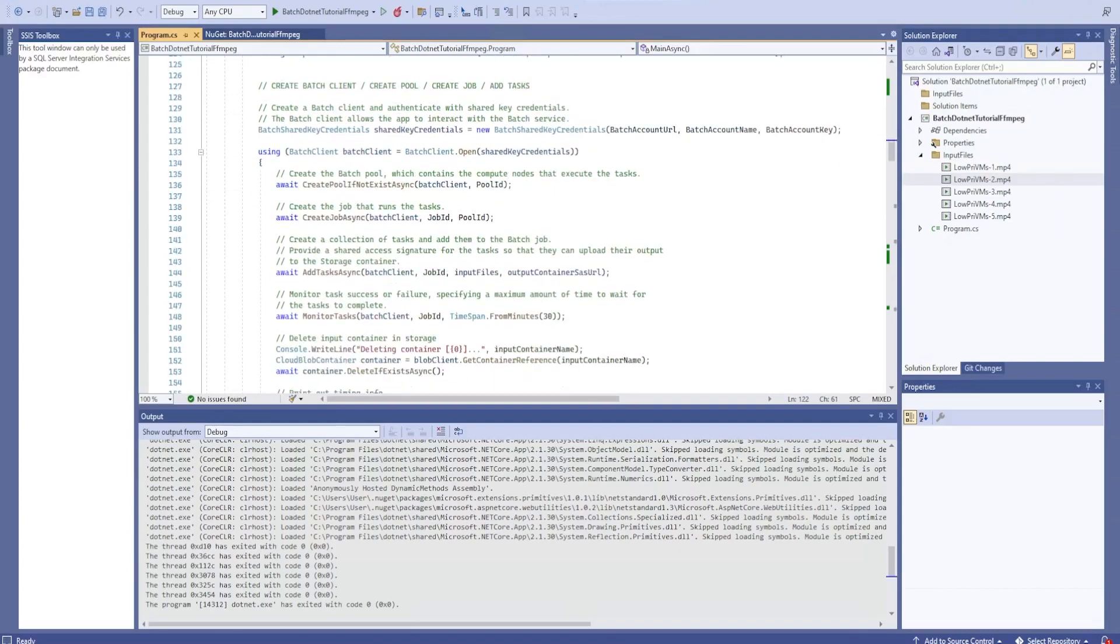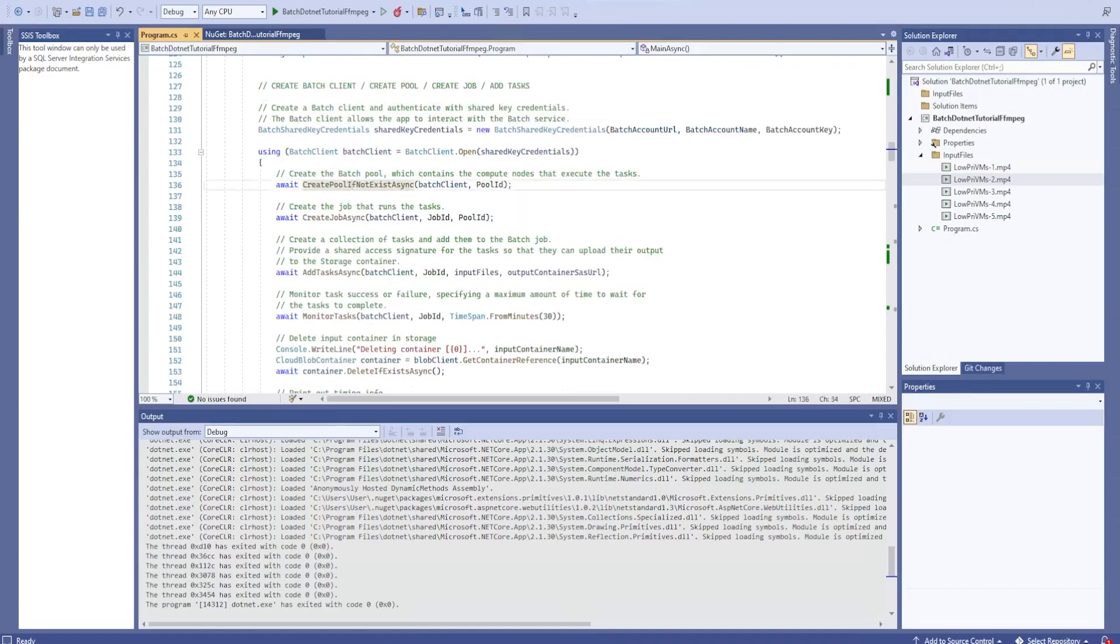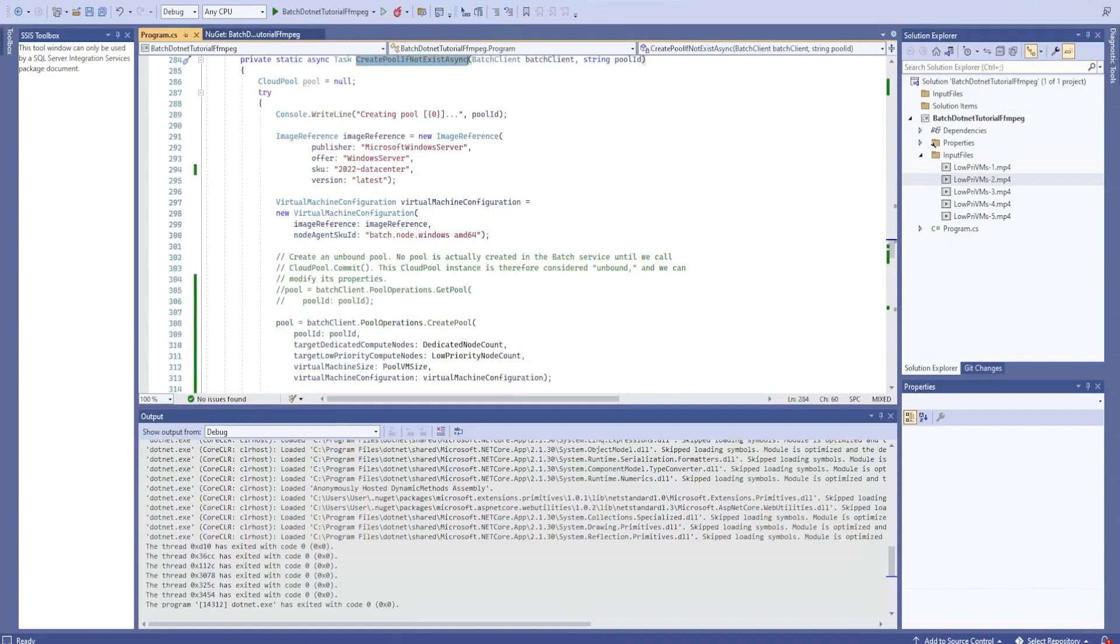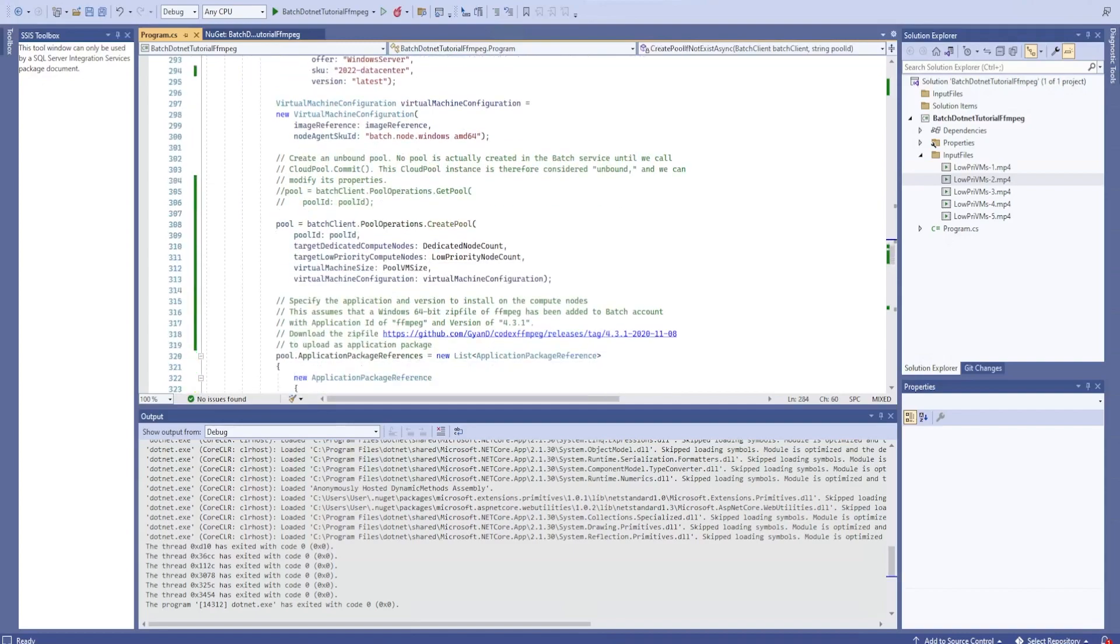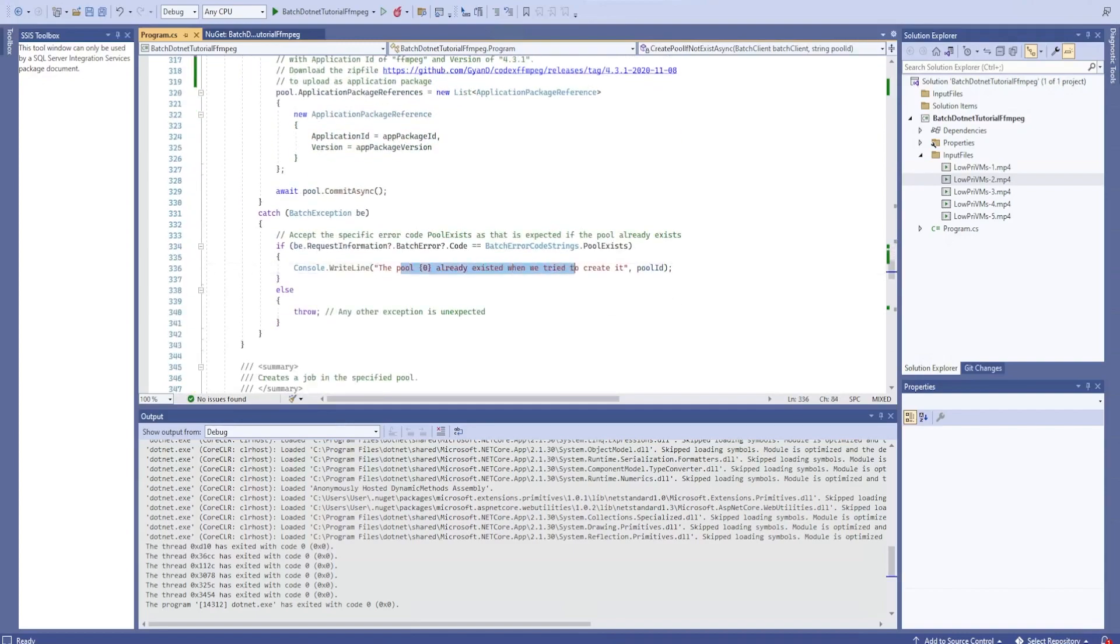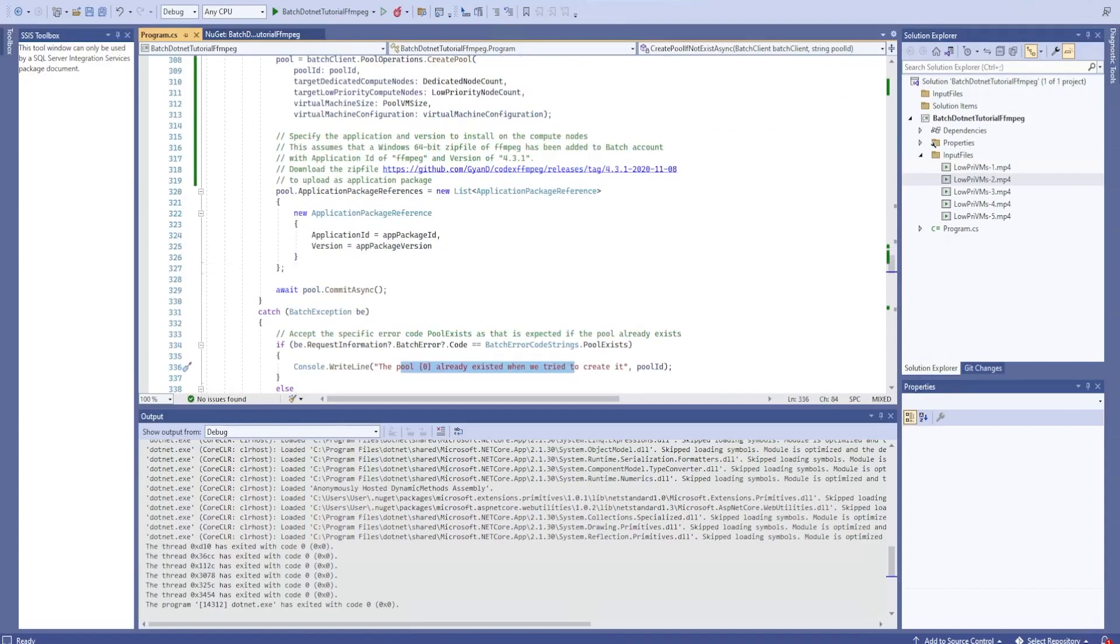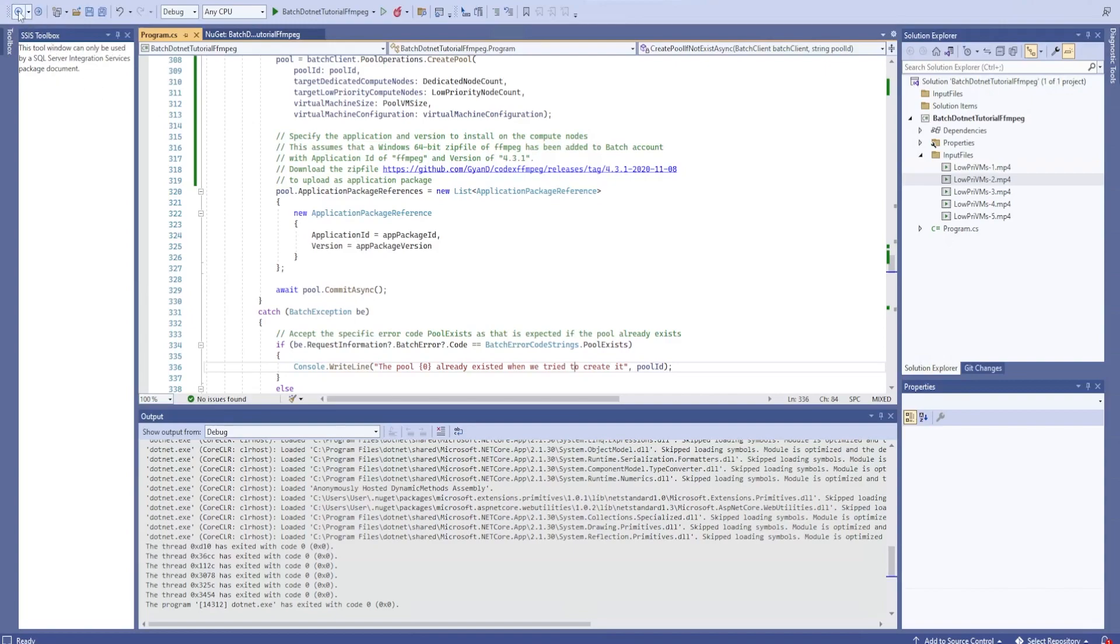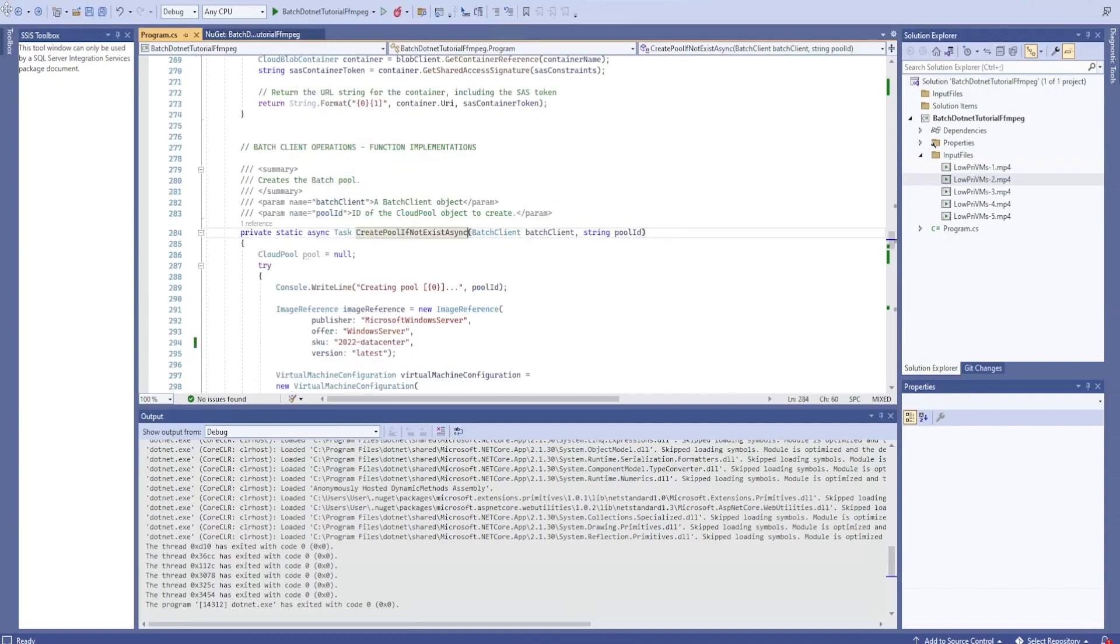And then once it is done, then it is going to see that, hey, I'm going to create the pools, the batch pool. And if you go and see the code, it is trying to see that one. And in this case, it will throw an error that the pool already exists. We try to create it and then application reference and other things also will come into play. So that's what it is right now.